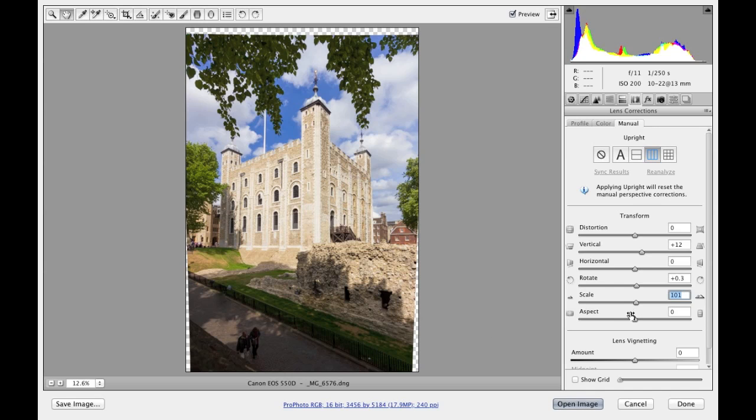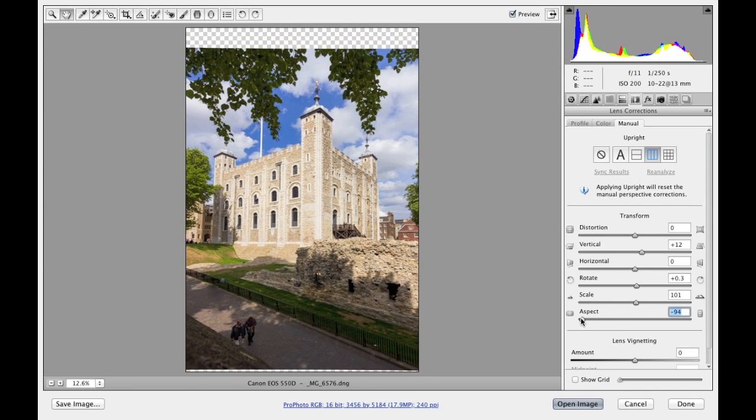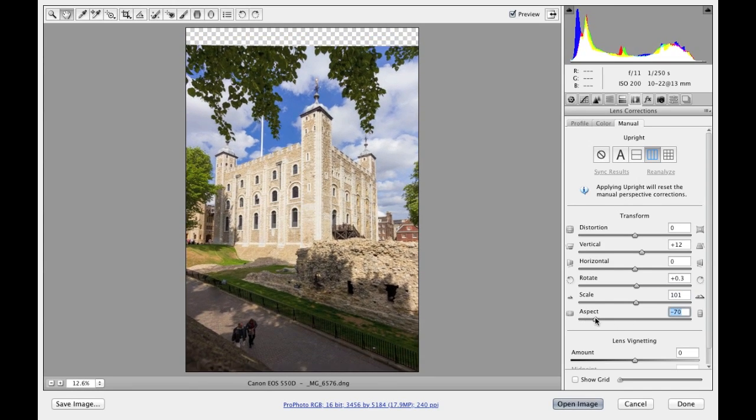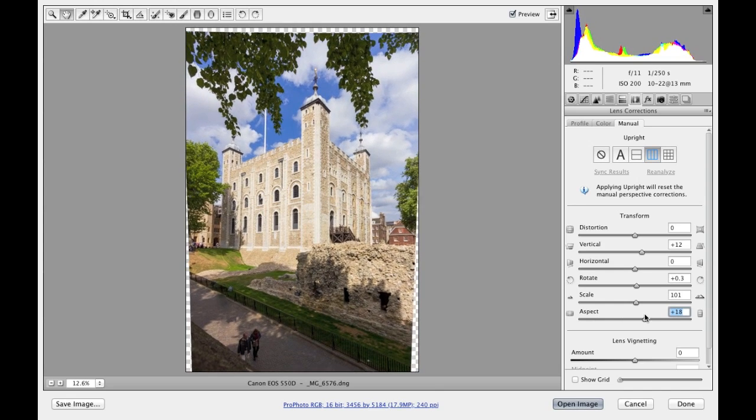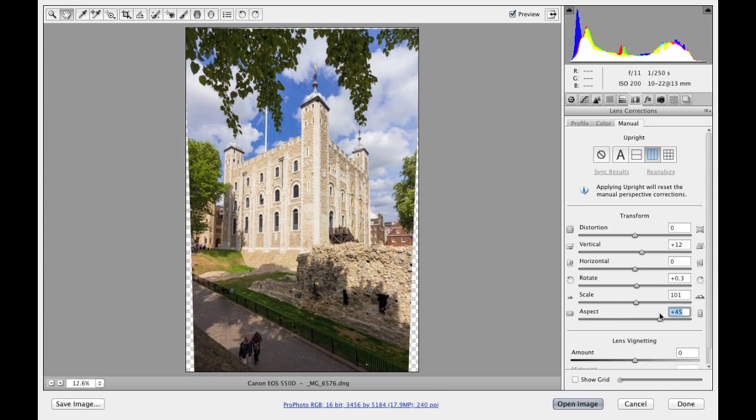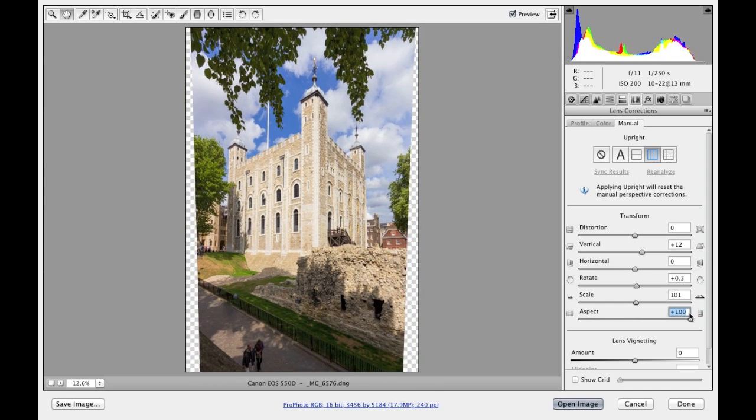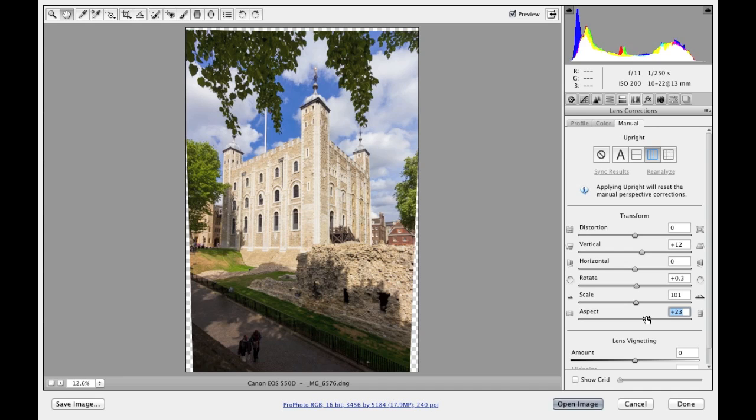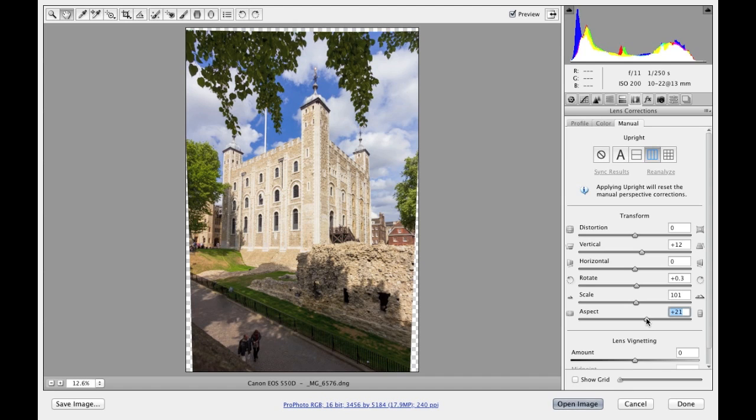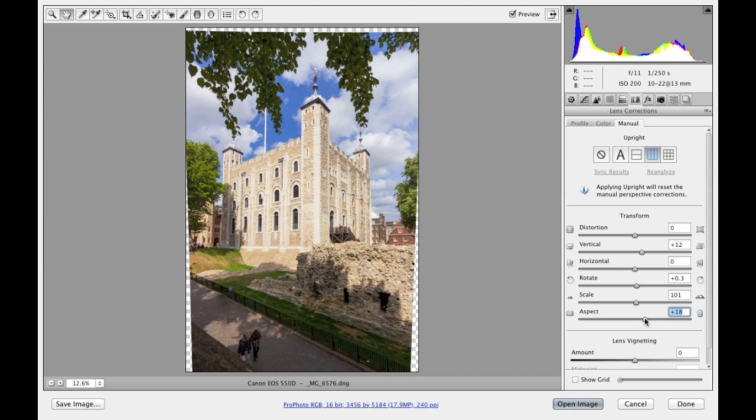And then we also have an aspect slider, and this allows you to control how much the verticals or the horizontal perspective in the image is squashed. And I find this useful because when you apply a perspective correction, as I've shown here, it does change the overall shape of the image. And so you can use the aspect slider to compensate for that, and just really use your own judgment to decide how much is appropriate to be able to preserve a more natural looking perspective in the image.